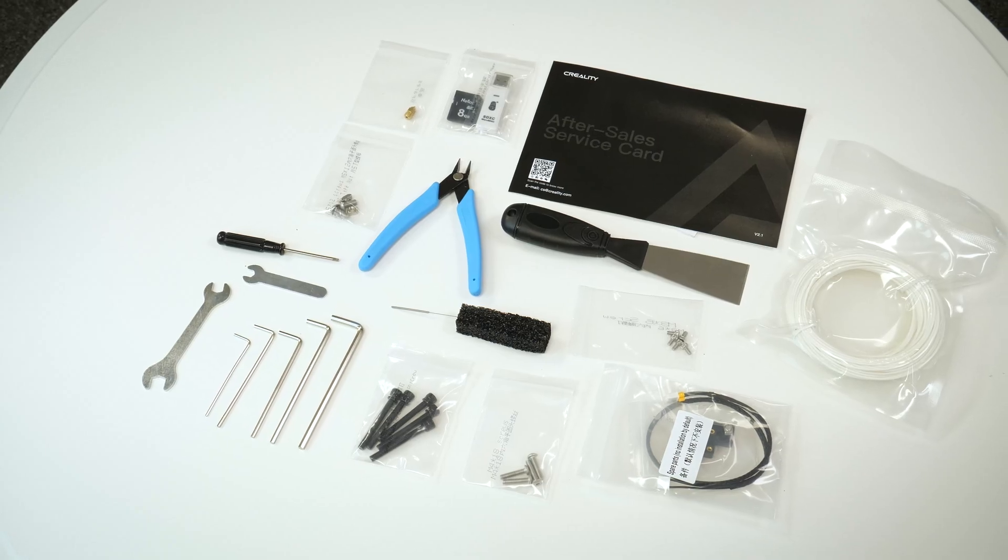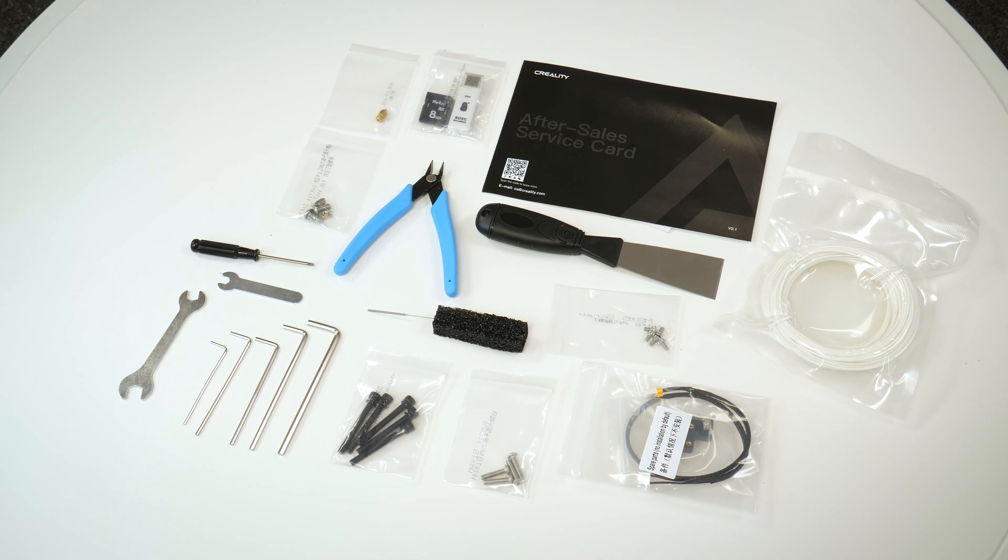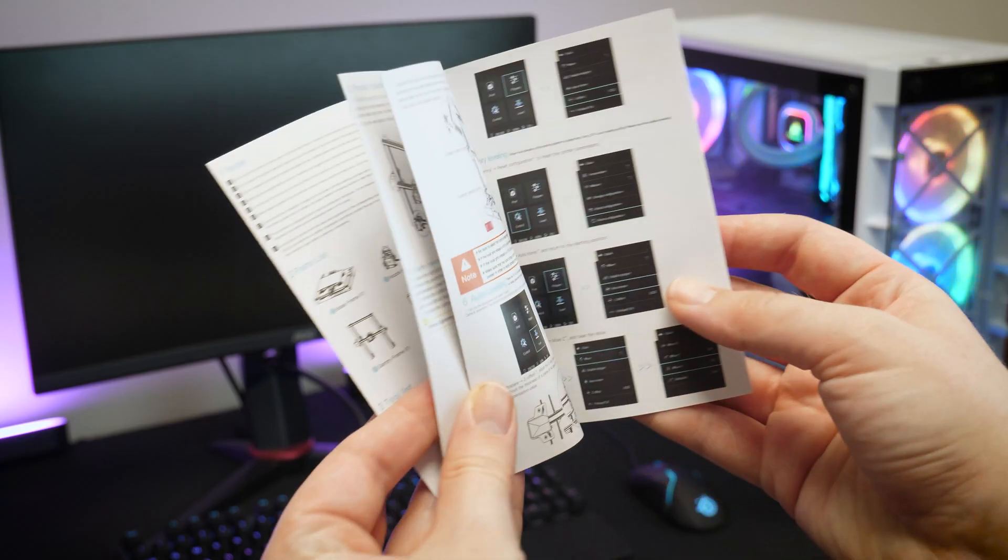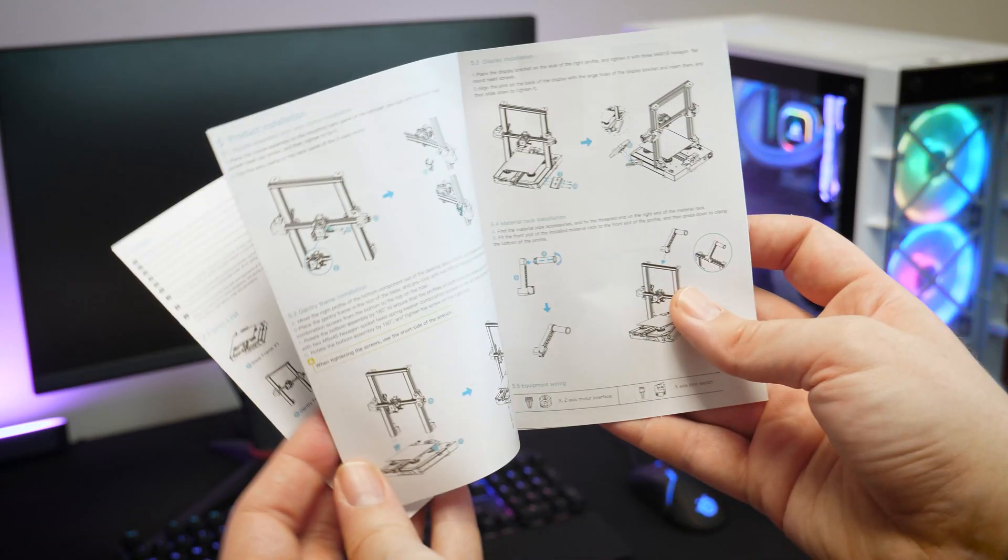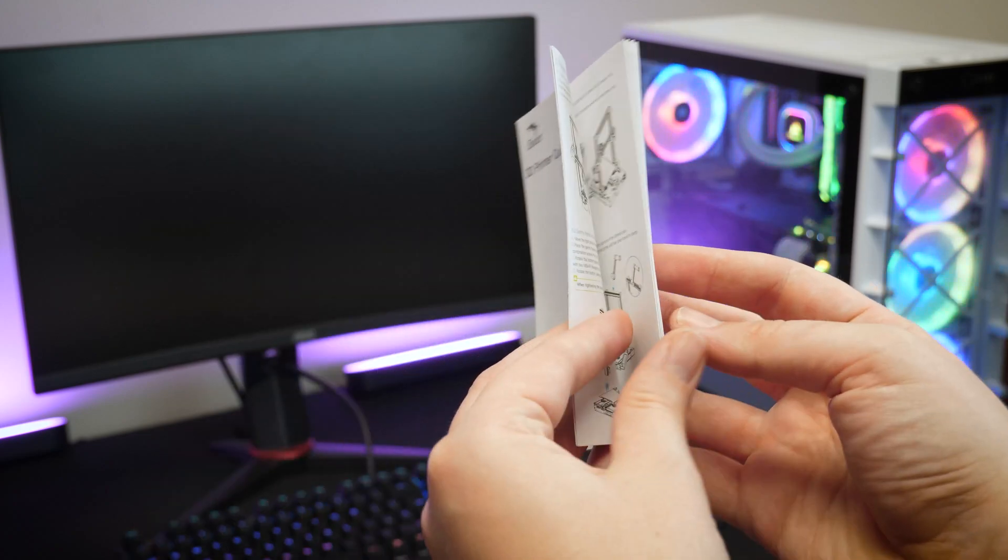Looking at all the parts laid out, setting it up can seem a little daunting, but it's not as complicated as you think. In fact, there are only six steps to go through.